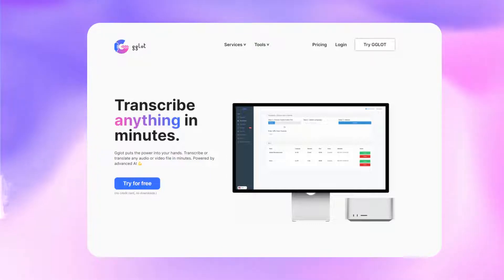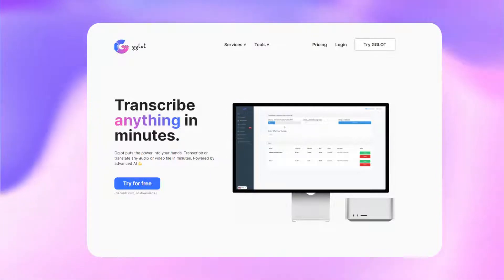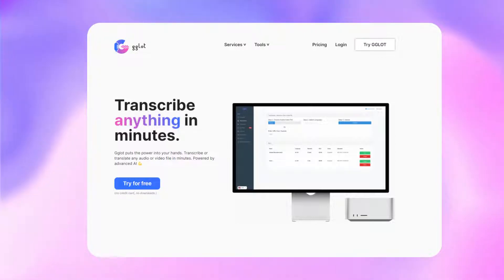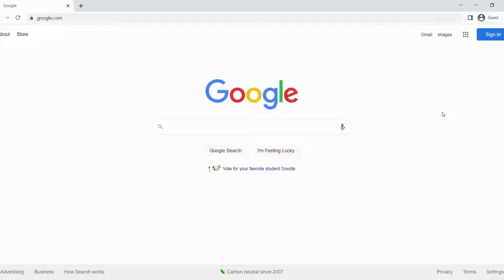an auto-translation and transcription tool. It is spelled GGLOT and you can also click the link in the description. So let's get started.